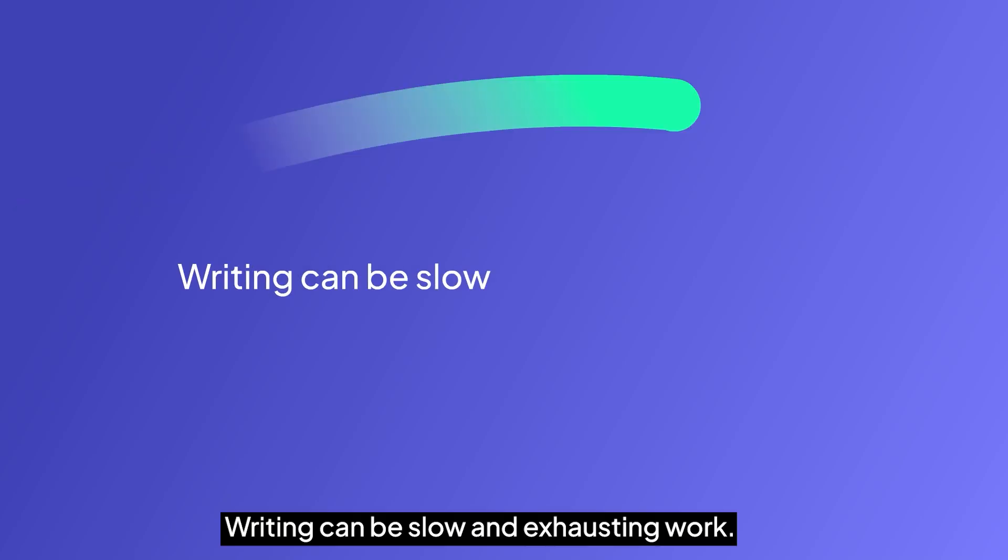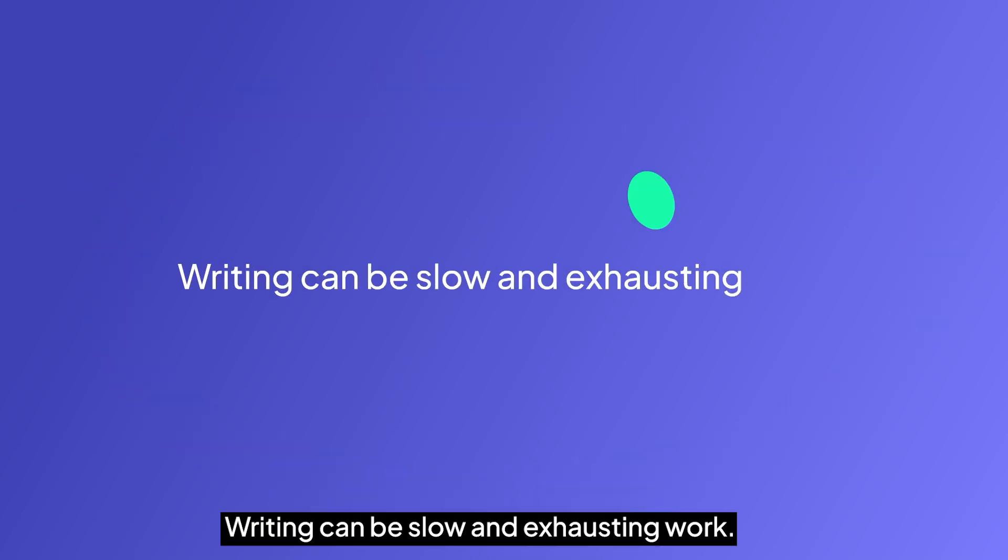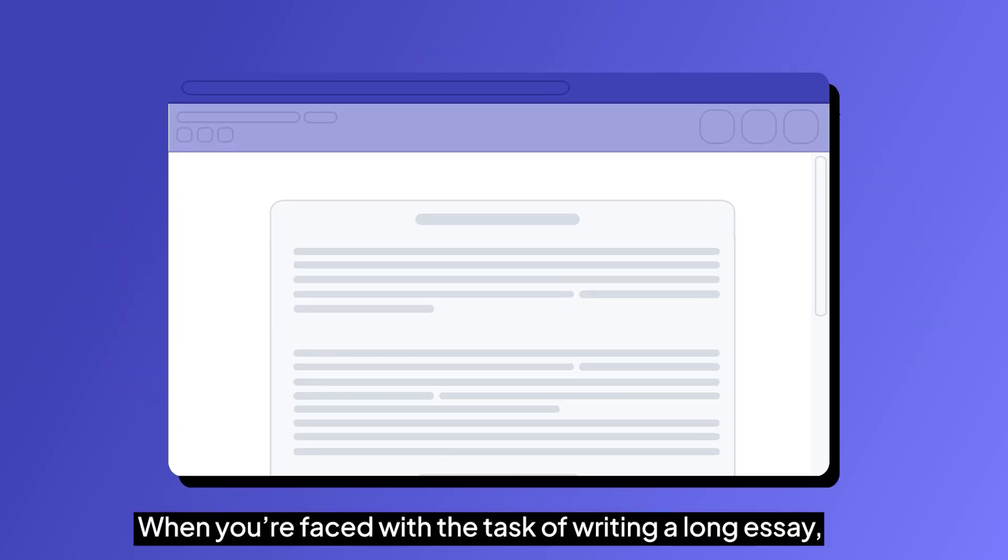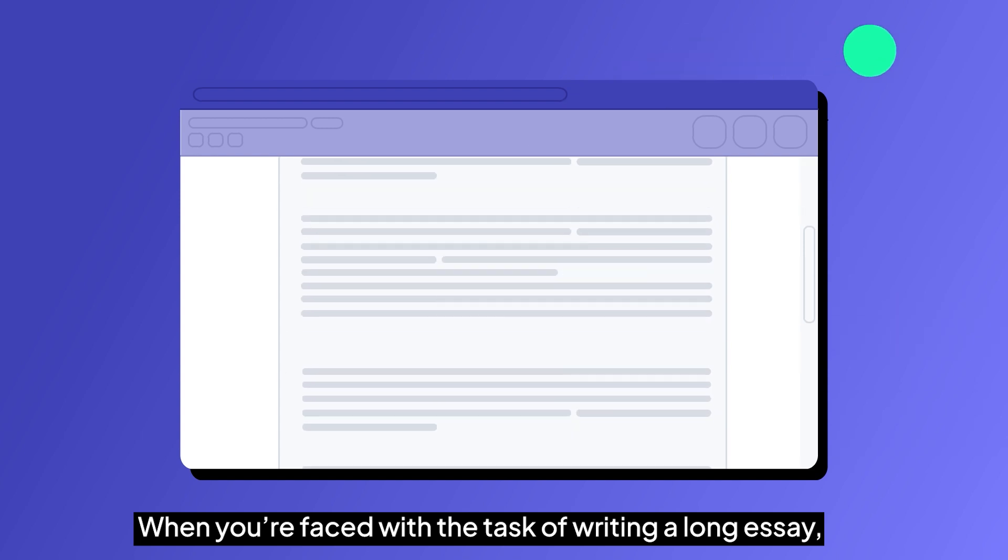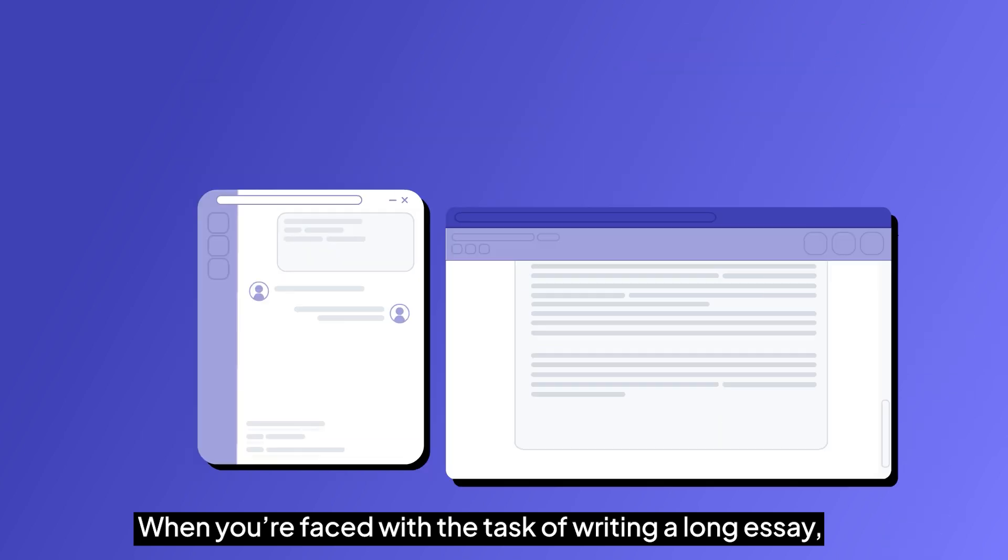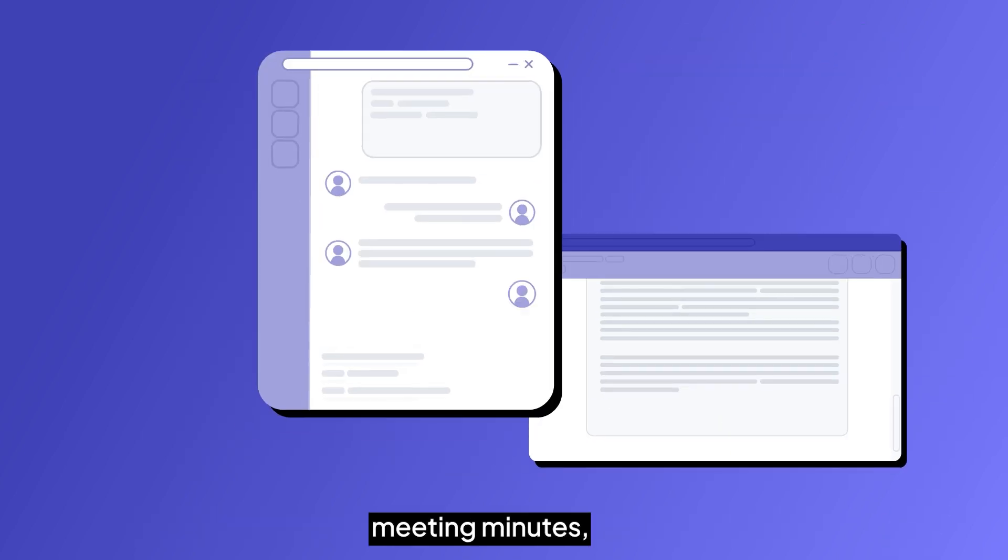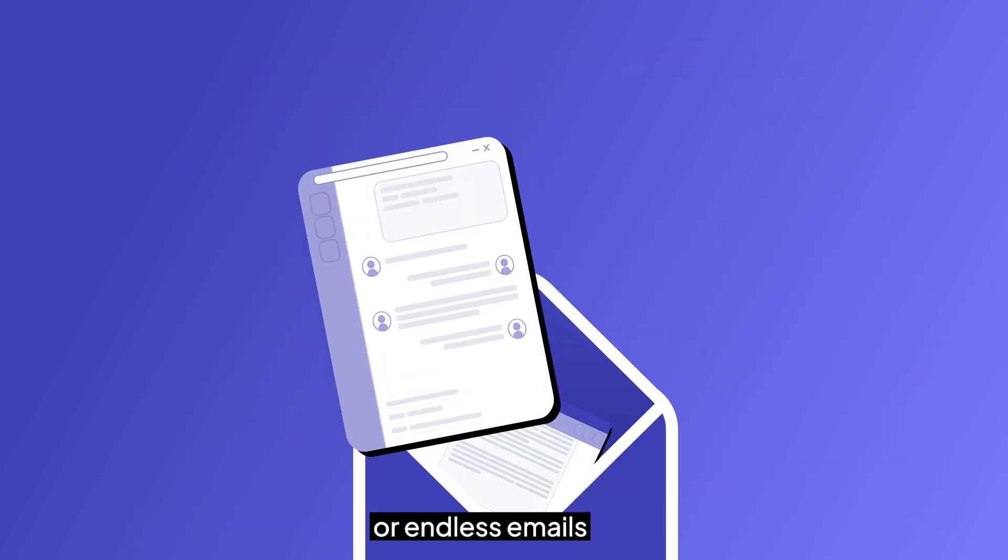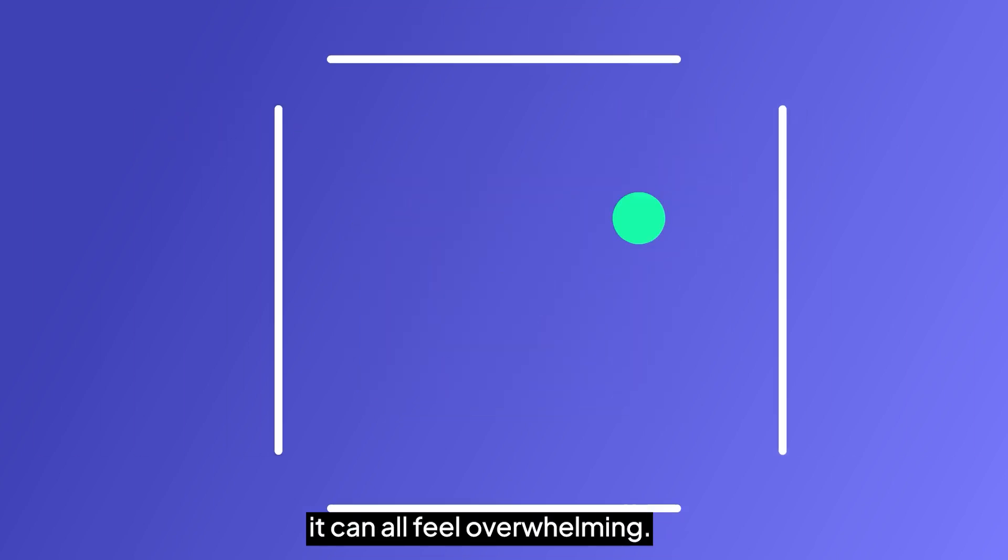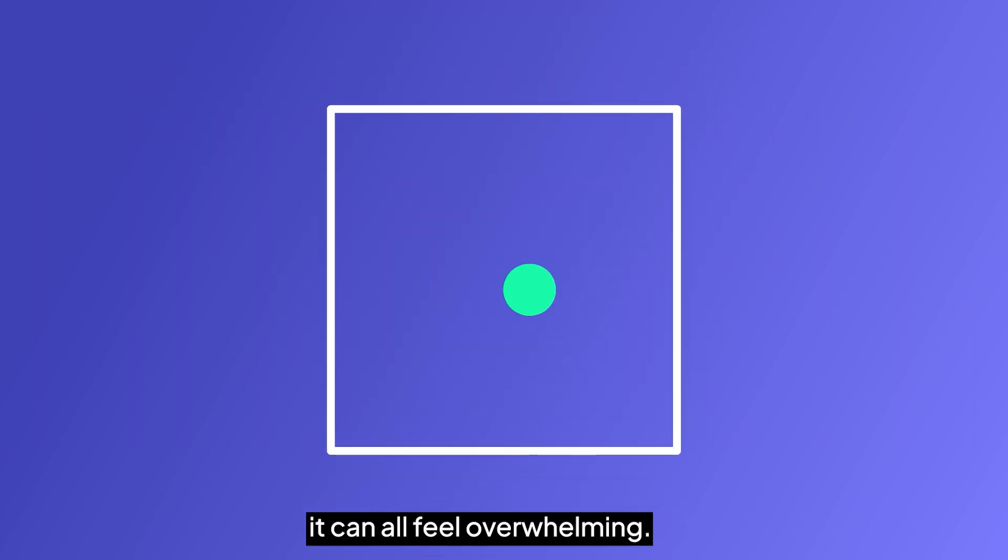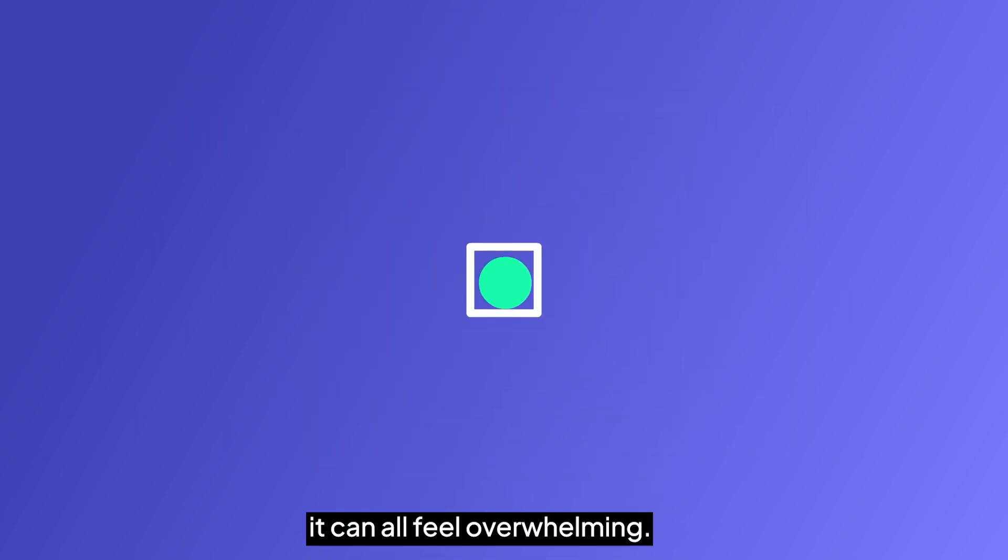Writing can be slow and exhausting work. When you're faced with the task of writing a long essay, meeting minutes, or endless emails, it can all feel overwhelming.